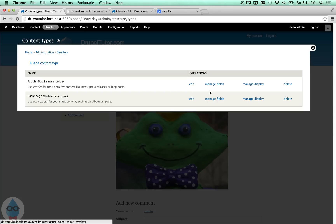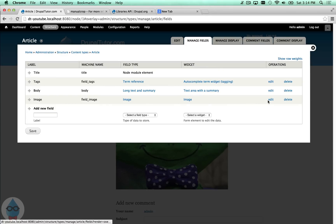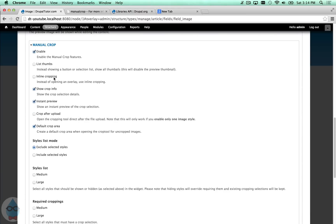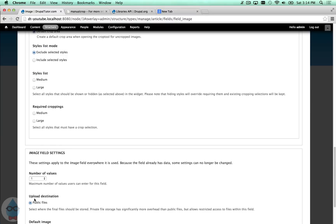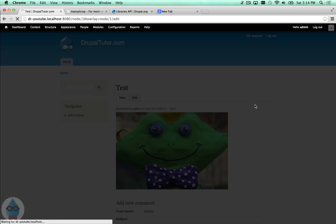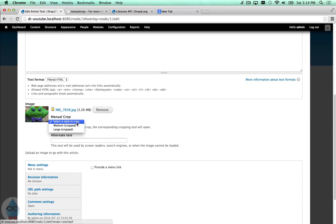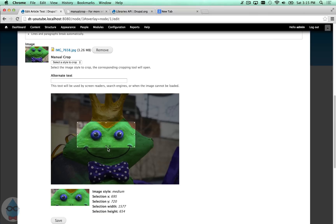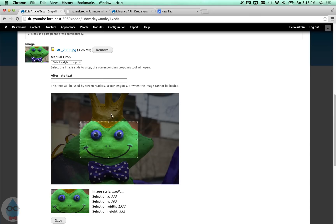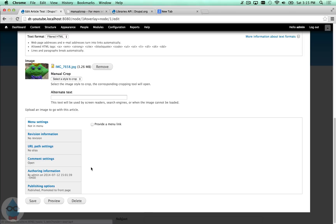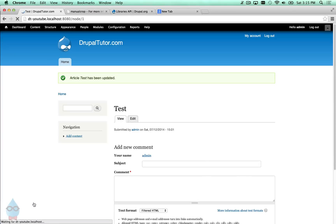There are a few other options to show. Back under Structure > Content Types, edit the image field — there's an 'Inline Cropping' option. If I turn that on and go to crop an image, instead of a full-size overlay it pops up in a smaller window below the image. Everything works the same — you can adjust and apply crops for different styles — just without the overlay pop-up.